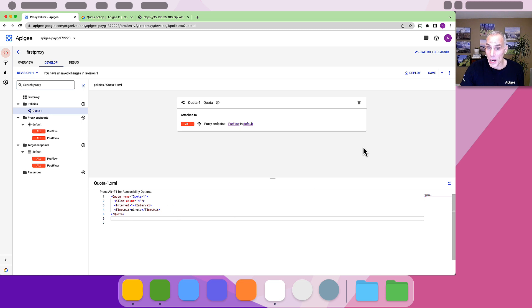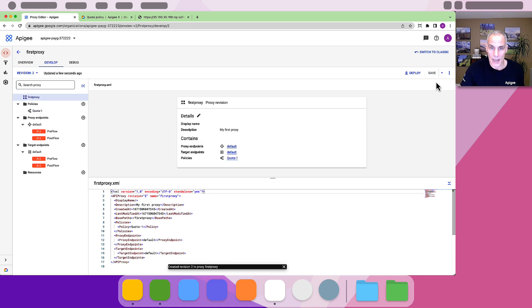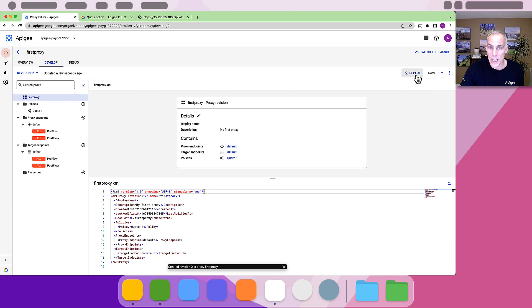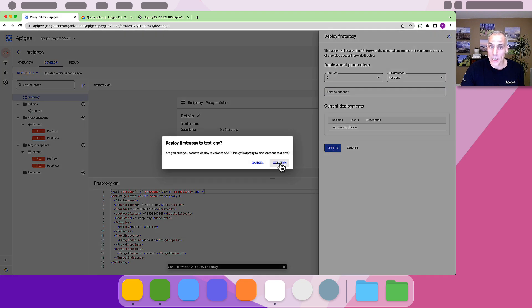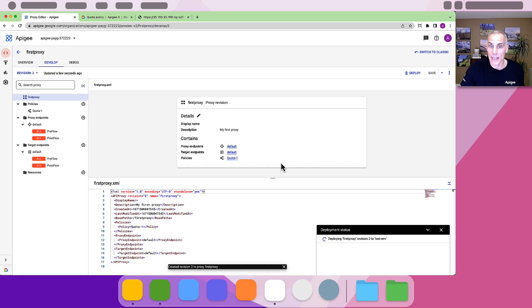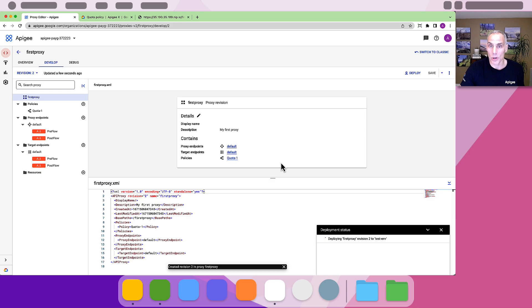Now save the proxy as a new revision and deploy that revision. Again, this will take a few moments, after which the updated proxy will be handling inbound requests.